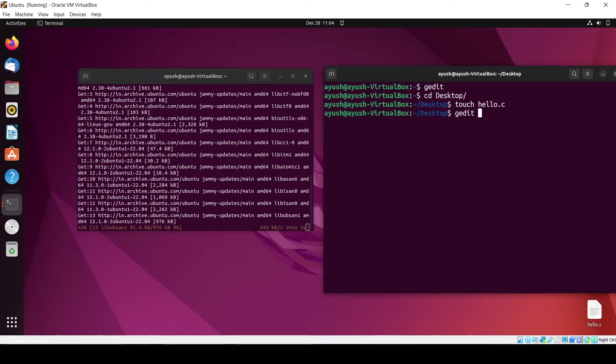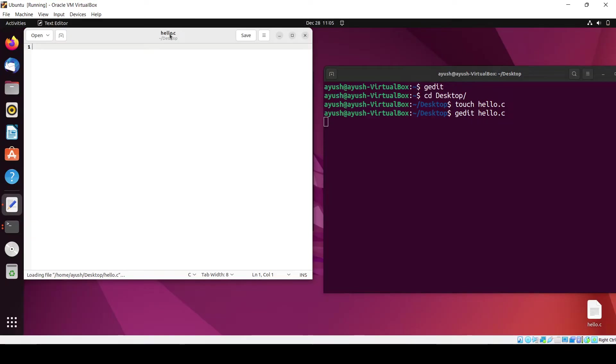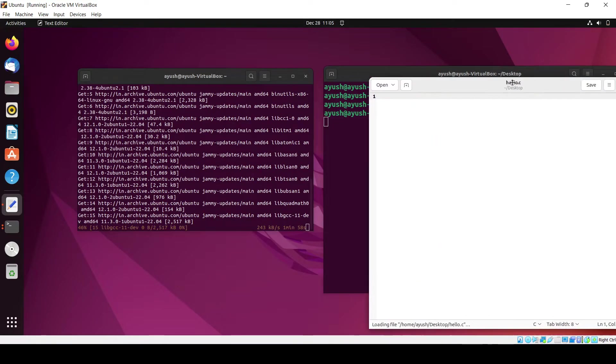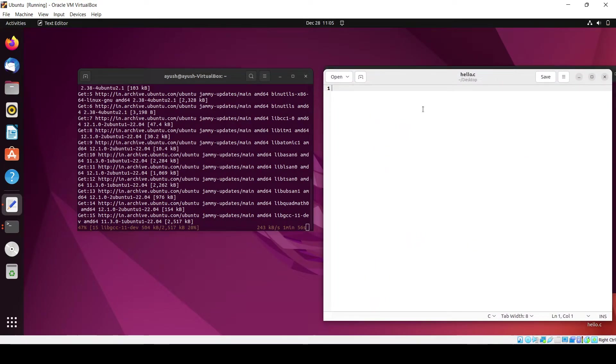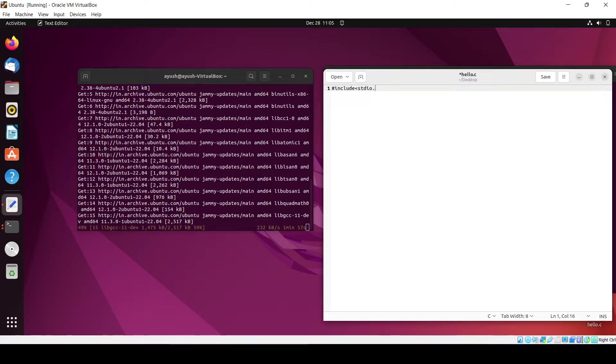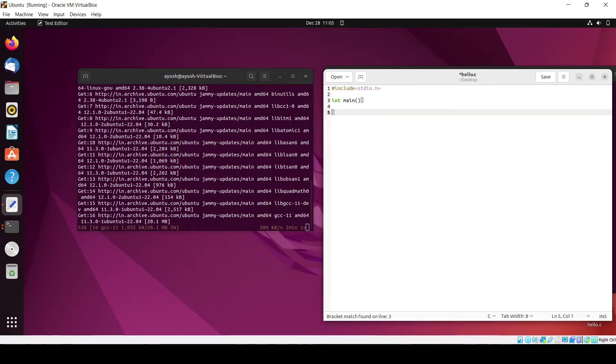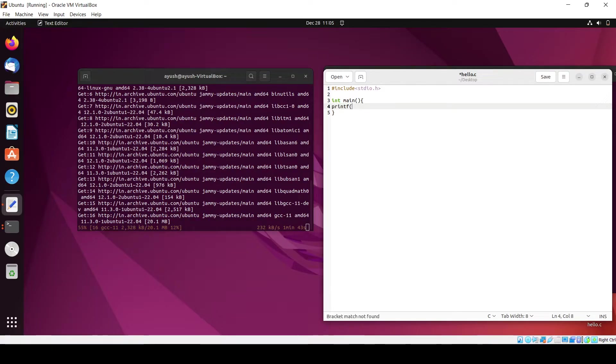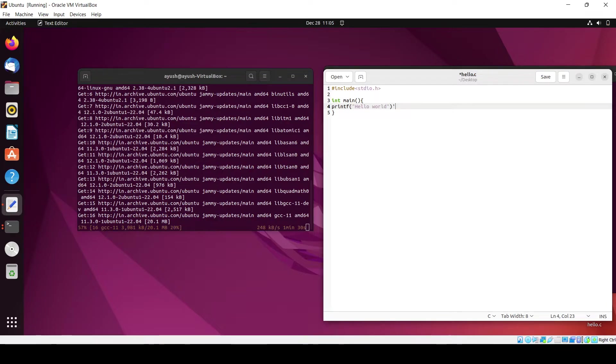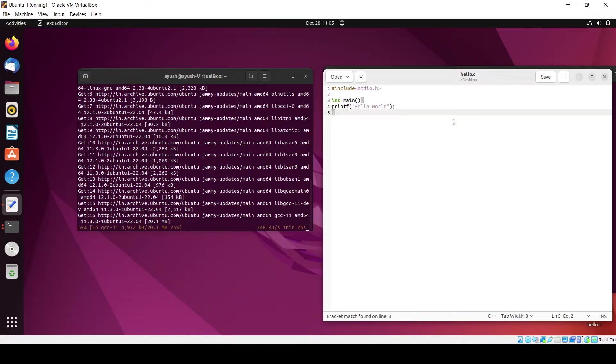I will just edit this hello.c file and write one simple program. Include stdio.h, int main, and here I will simply printf hello world. That's it. I will just save it with ctrl+s.